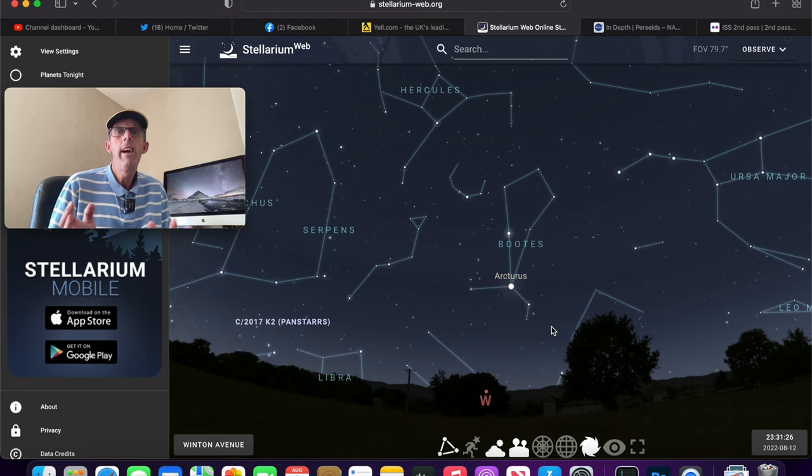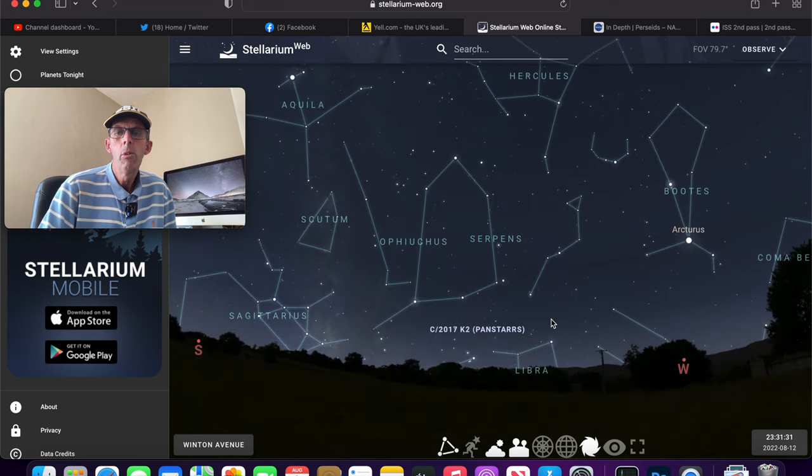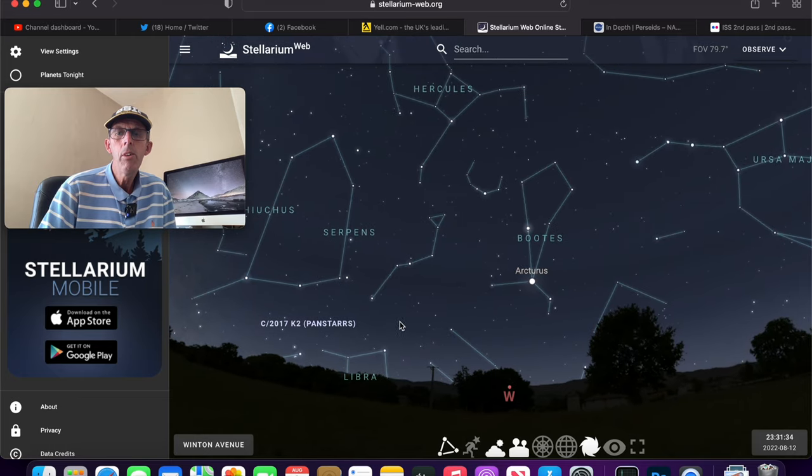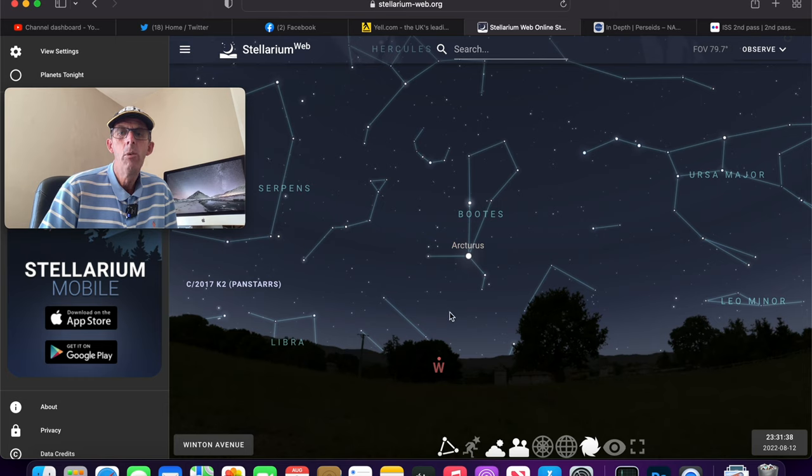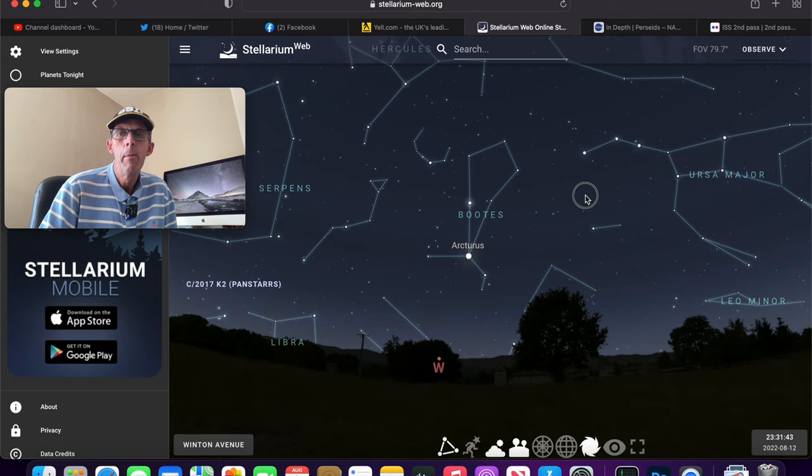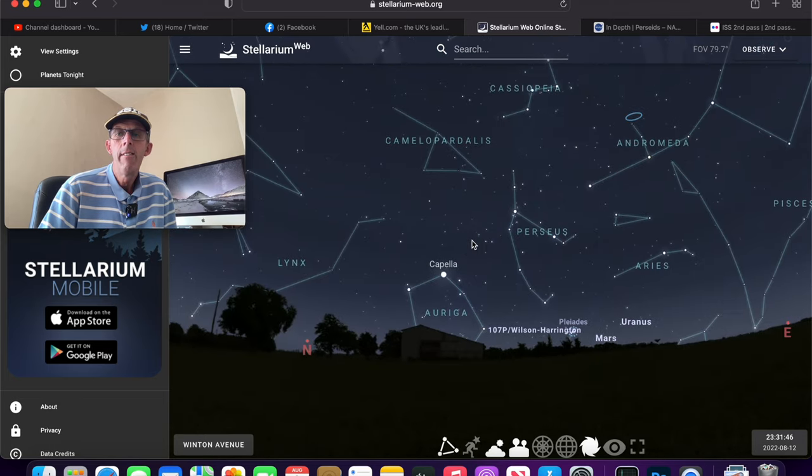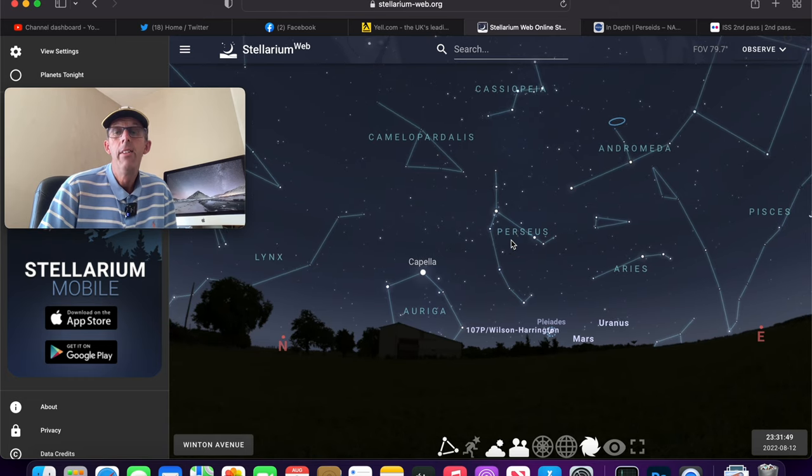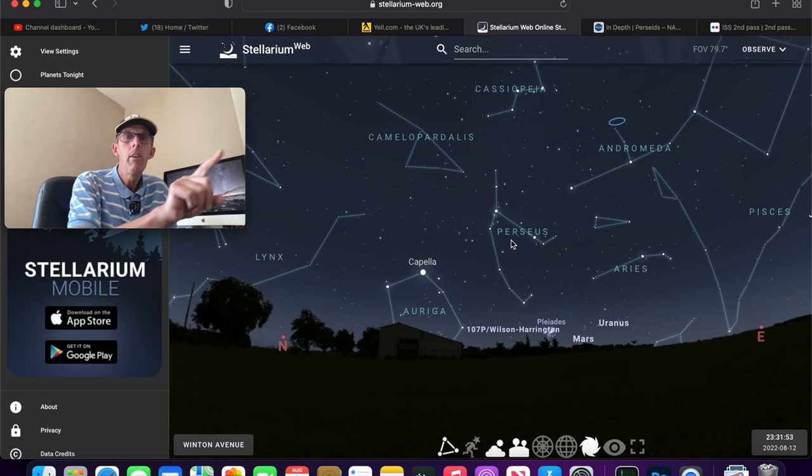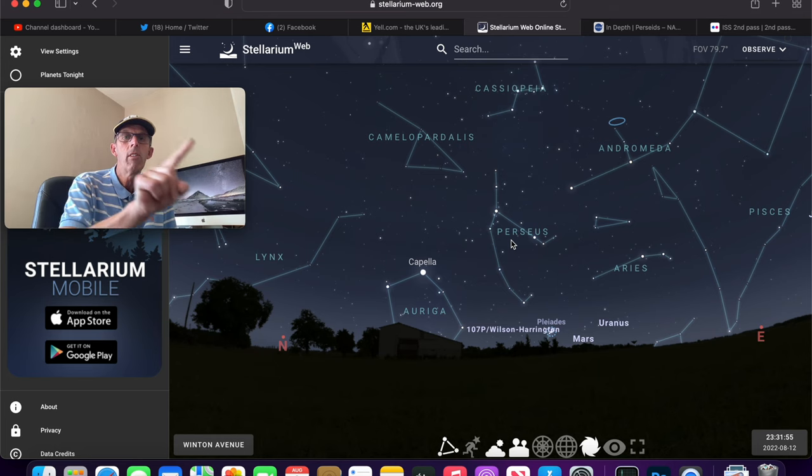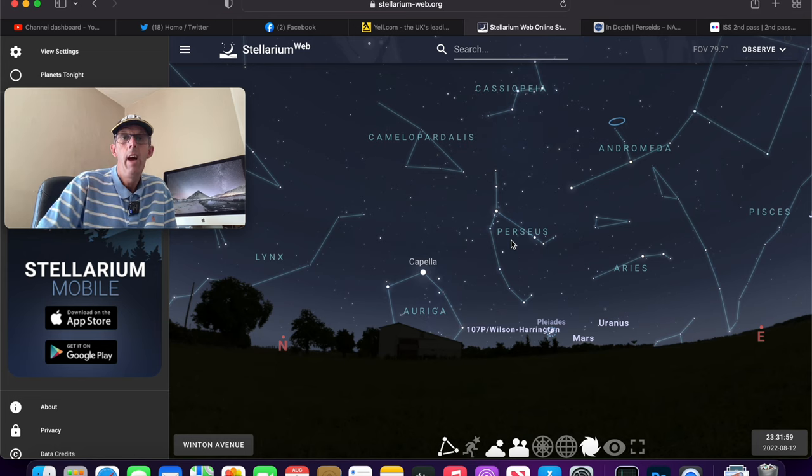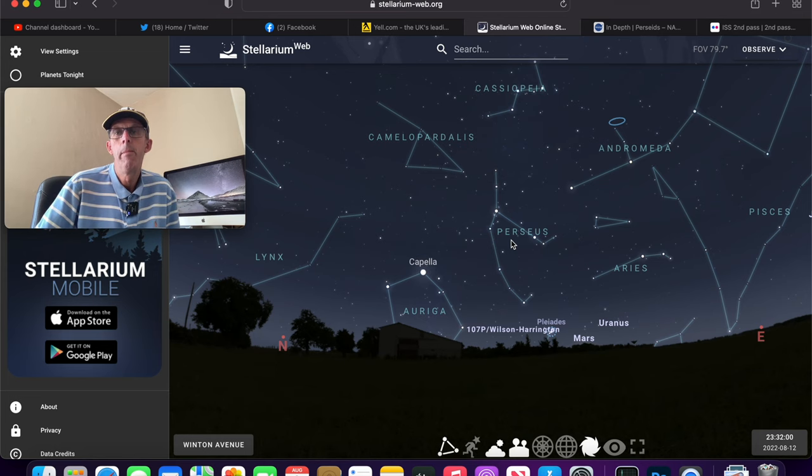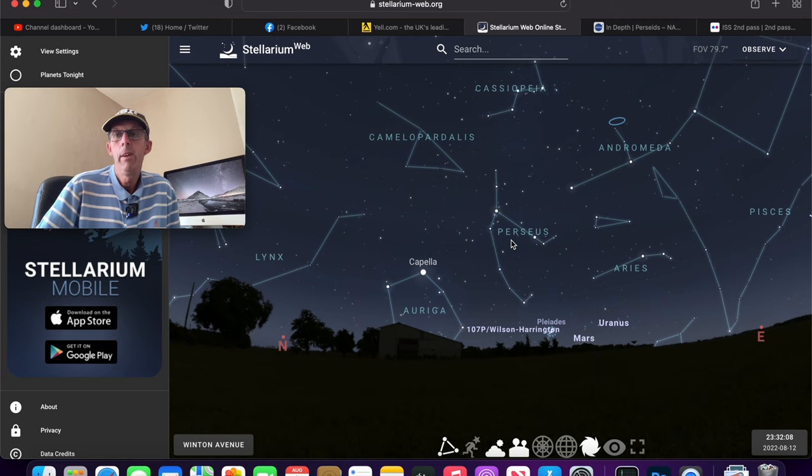You might even see a random meteor. Now the way to trace a Perseid meteor is, say if you were looking towards the west here and you saw a meteor flying across the sky and it went down towards the west, and if you traced the arc of where it came from and it came from the direction of Perseus, then you know that was a Perseid meteor. But if you saw a meteor going across the sky, across Perseus, across the constellation, then that must be a random meteor, not part of the Perseid meteor shower.